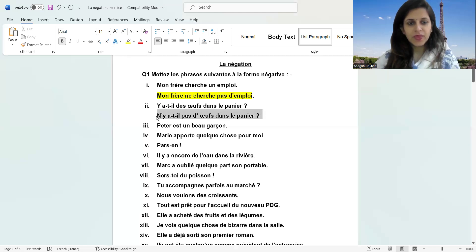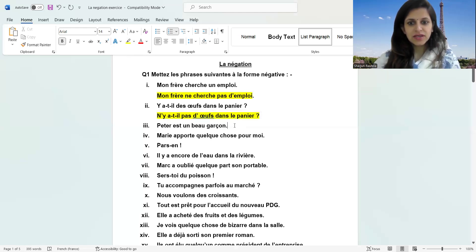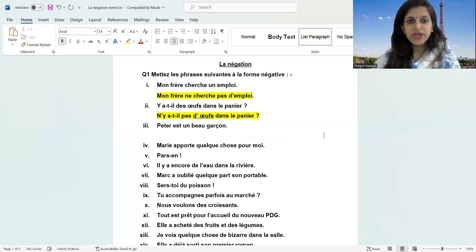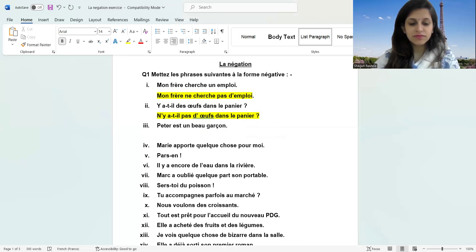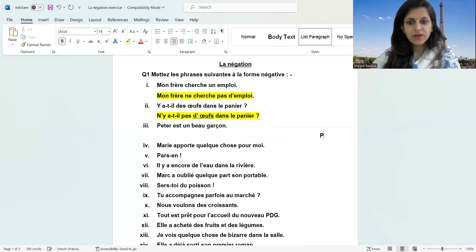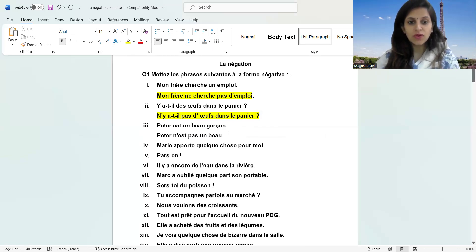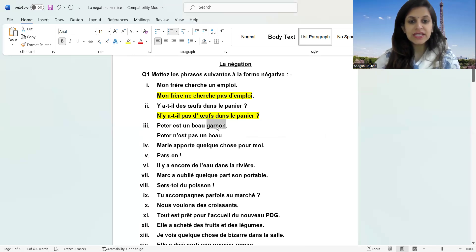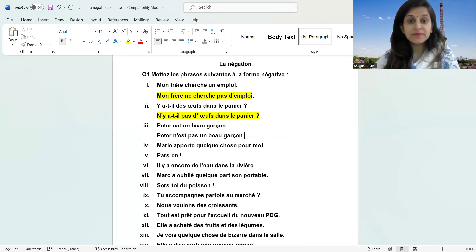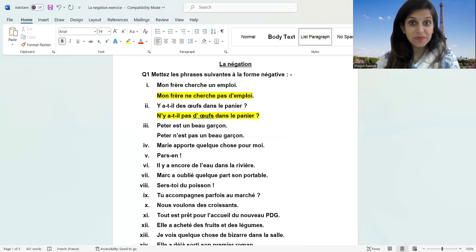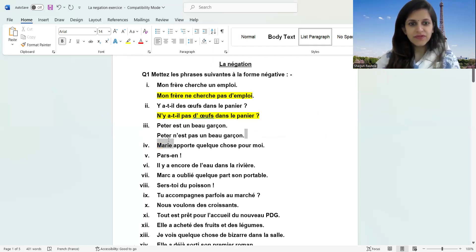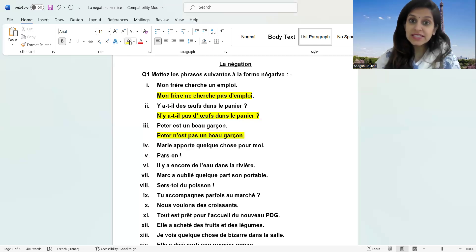Let's move to next. Peter est un beau garçon. So make it yourself. Peter n'est pas un beau garçon. Do you know why the article is the same now? Why is it the same?